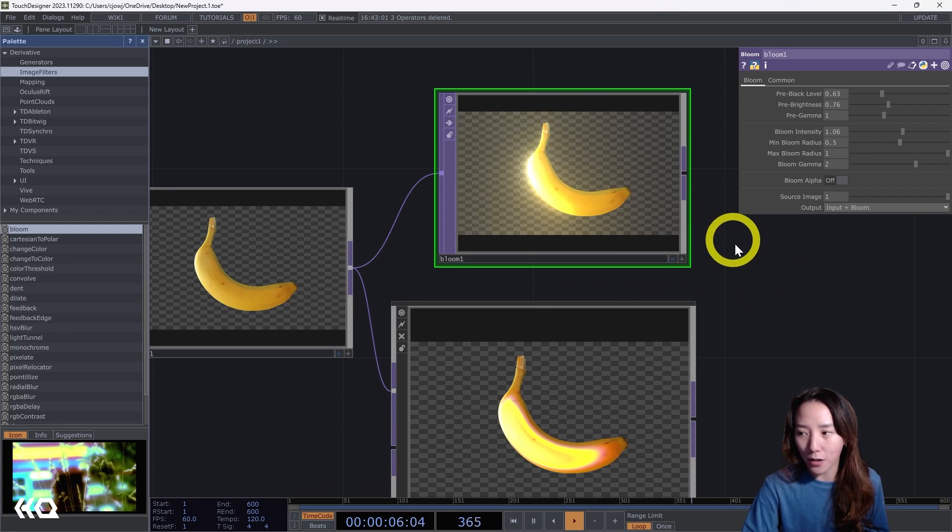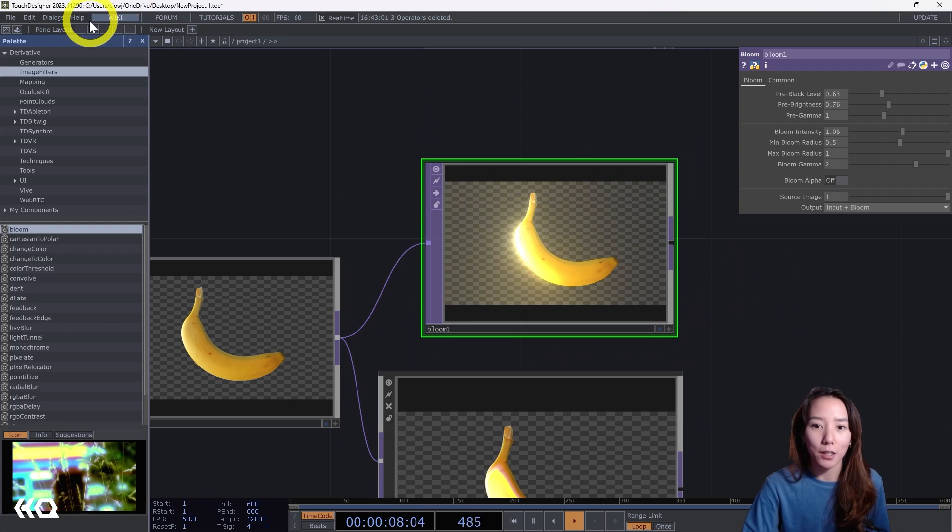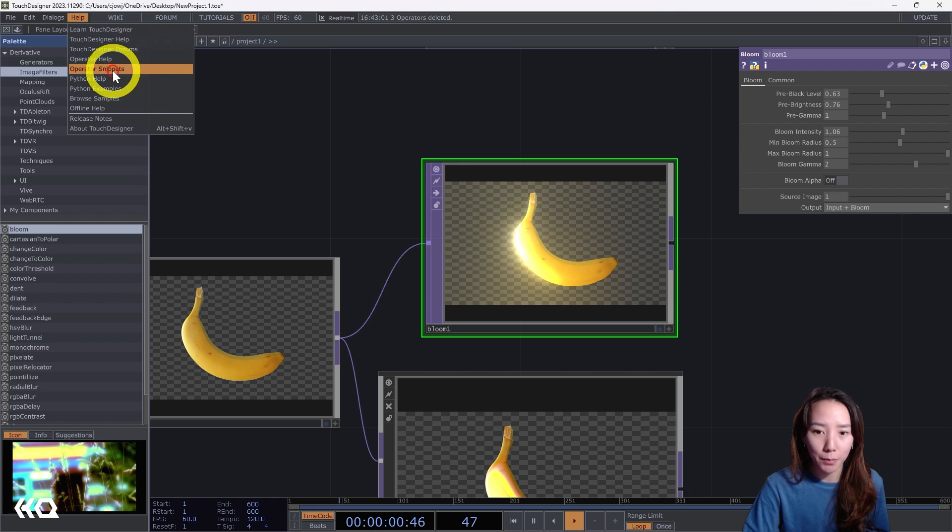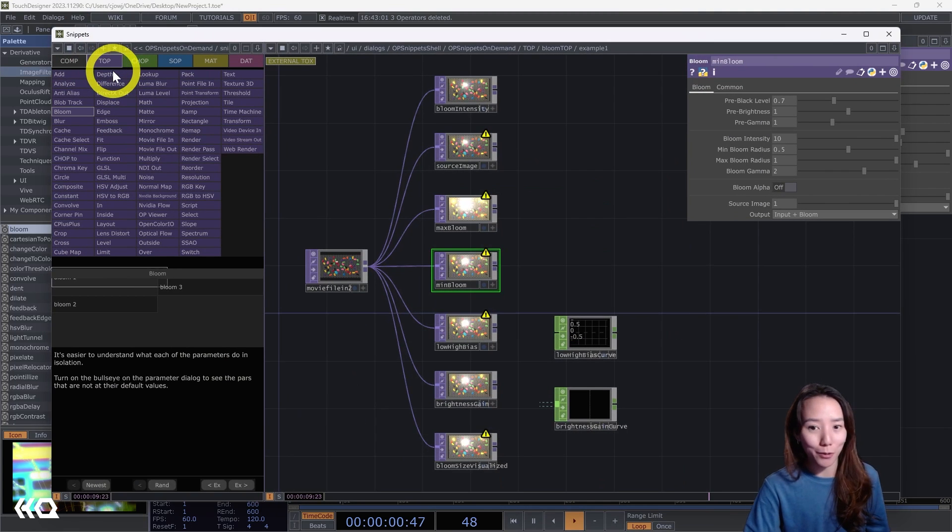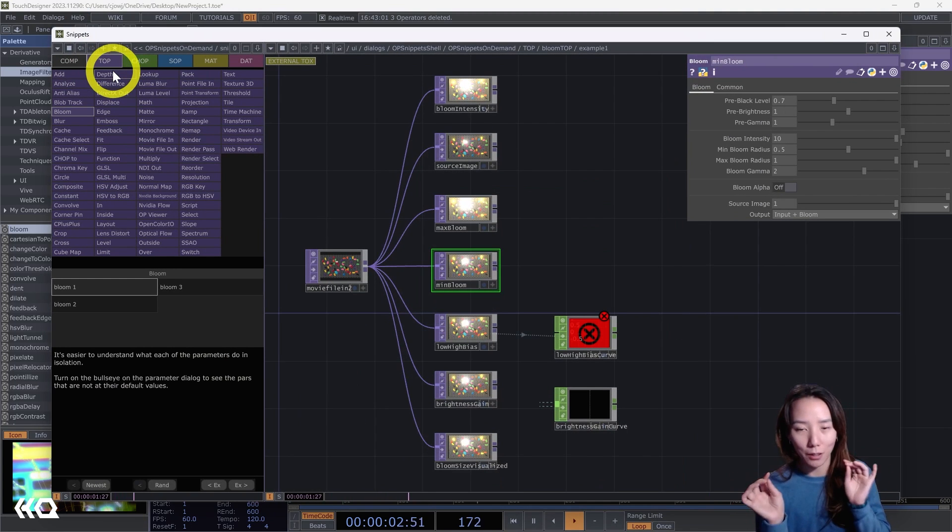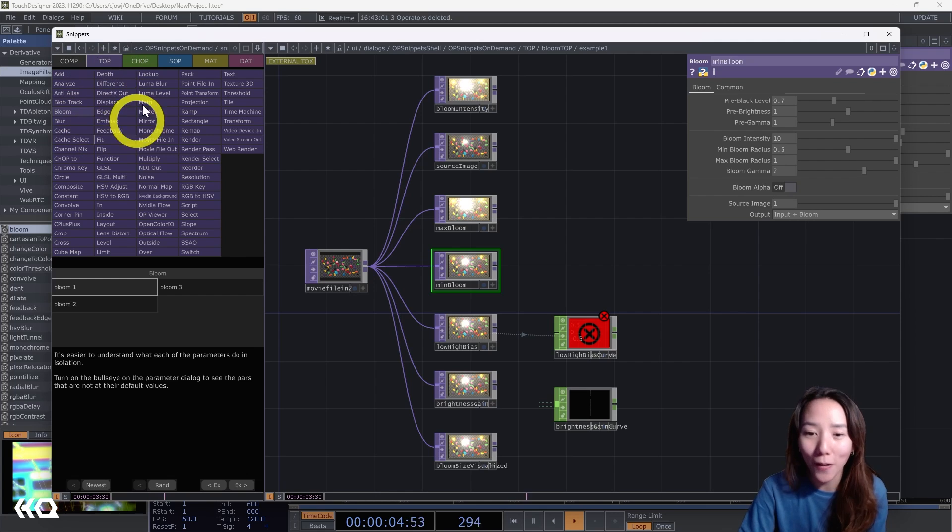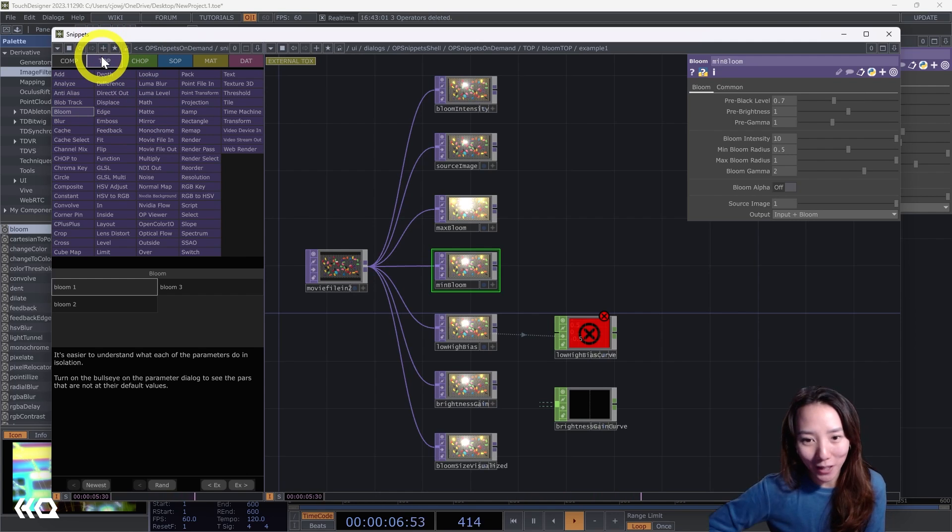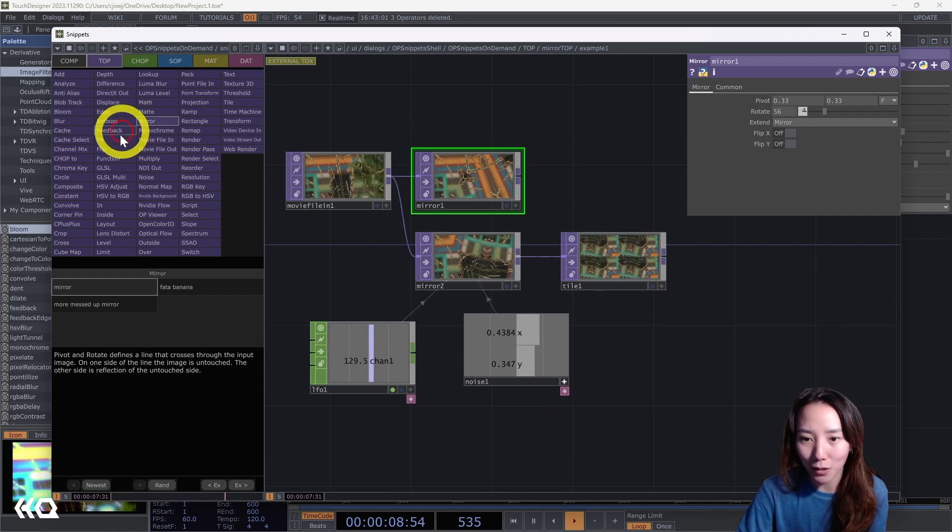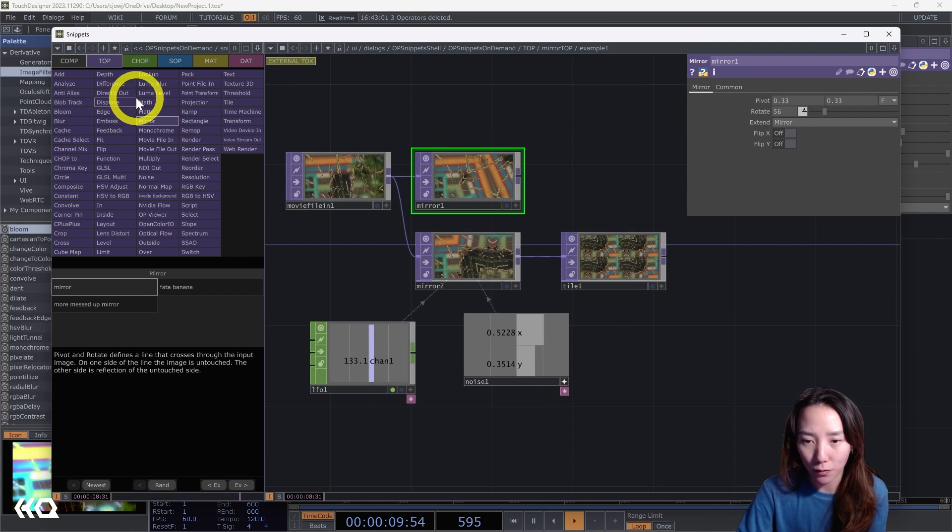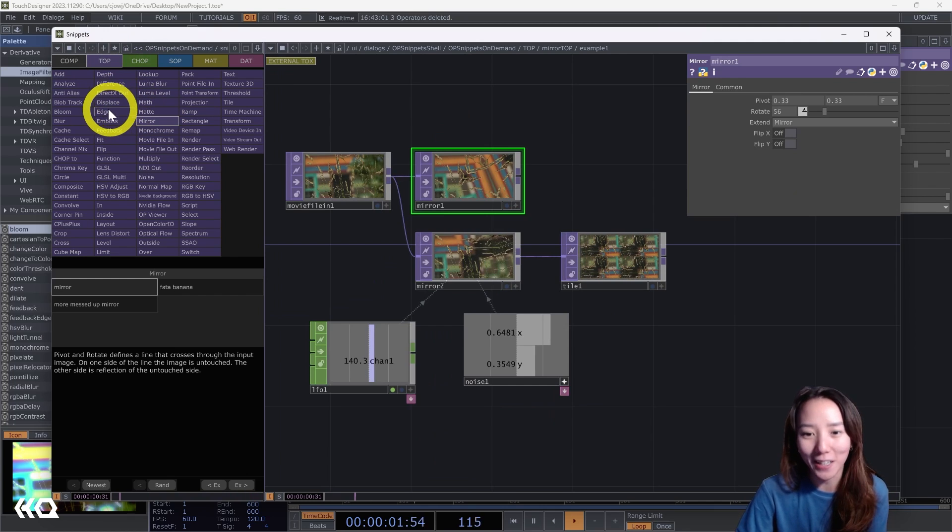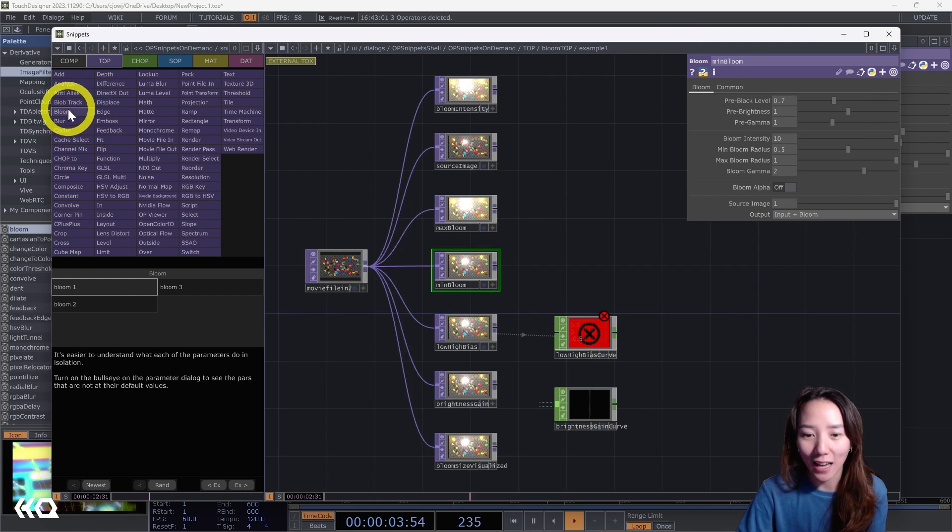Also a great tool to see all these parameters broken down: you can go to the Help to Operator Snippets. If you've never done operator snippets, this is a great thing to get in your tool belt. It shows you examples of a lot of the different operators, and they have a new one for Bloom.